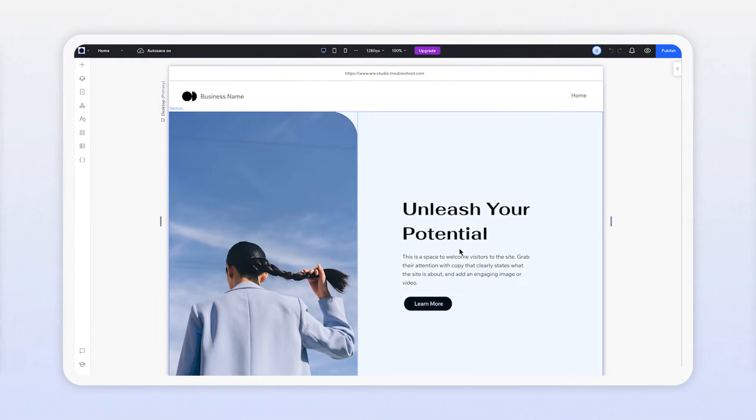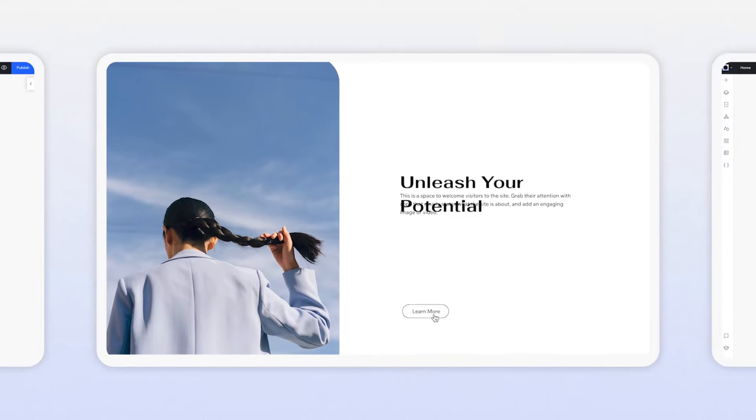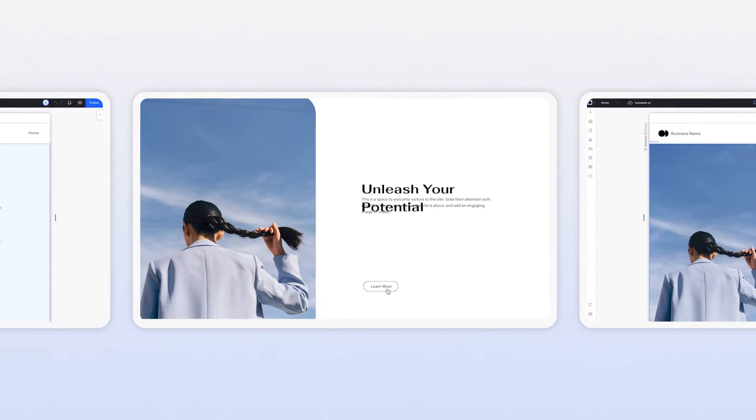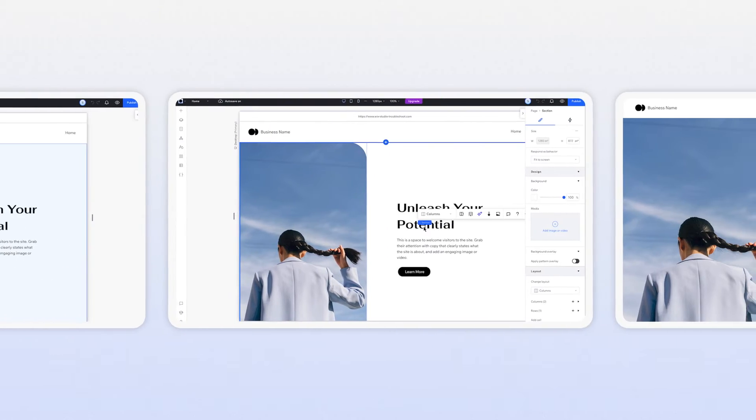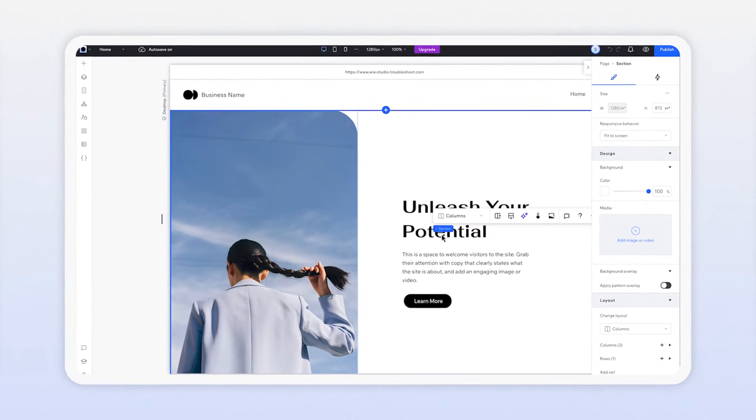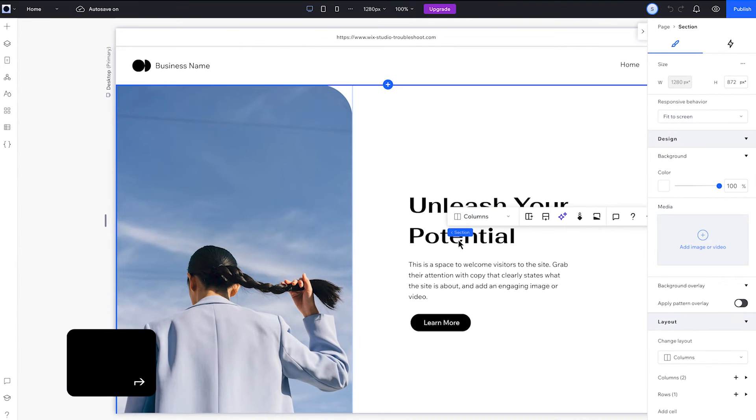When we look at this section in the editor, our elements are spaced just right, but when we go to the live site, they're all over the place. Overlap on different viewports is a common problem. Let's fix it.